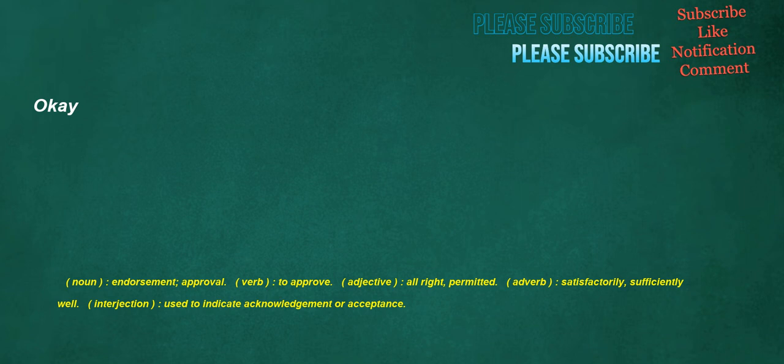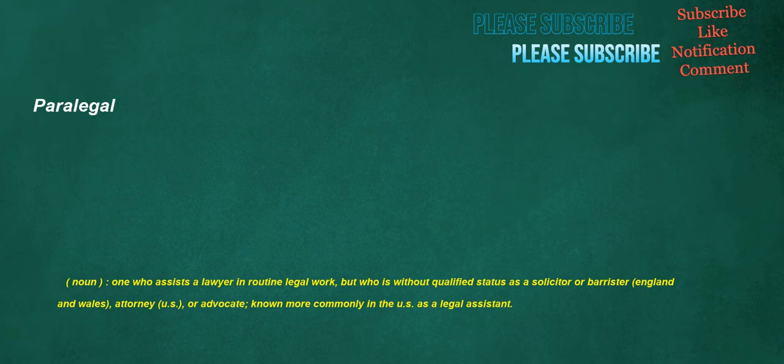Okay. Noun: Endorsement, approval. Verb: To approve. Adjective: All right, permitted. Adverb: Satisfactorily, sufficiently well. Interjection: Used to indicate acknowledgement or acceptance. Paralegal. Noun: One who assists a lawyer in routine legal work, but who is without qualified status as a solicitor or barrister, England and Wales, attorney, U.S., or advocate. Known more commonly in the U.S. as a legal assistant.